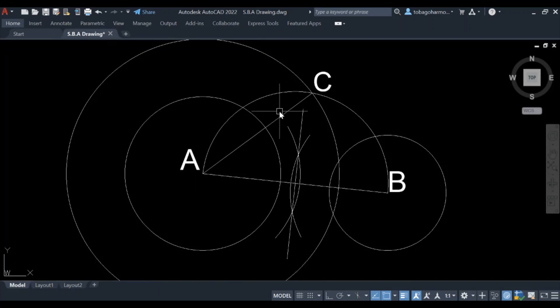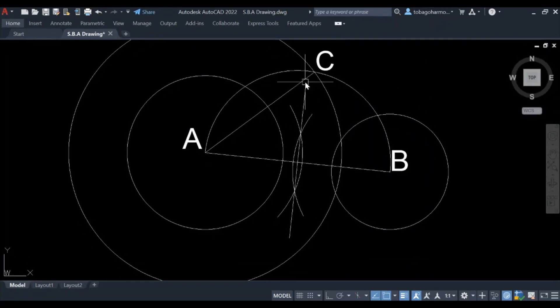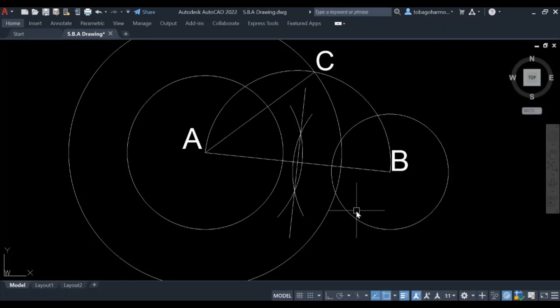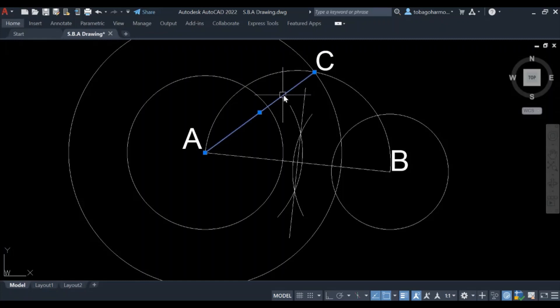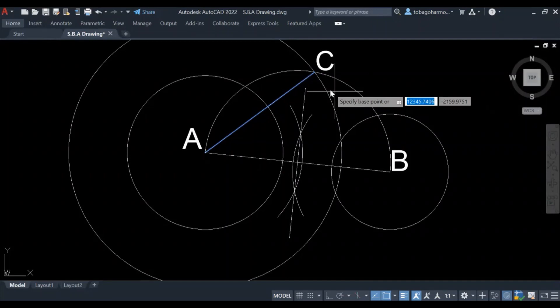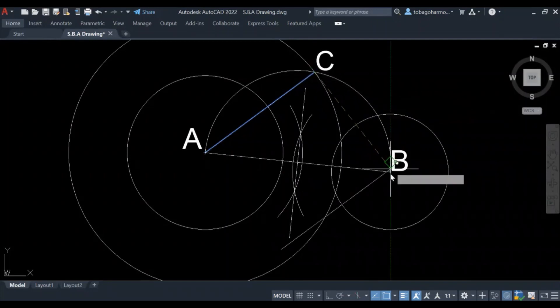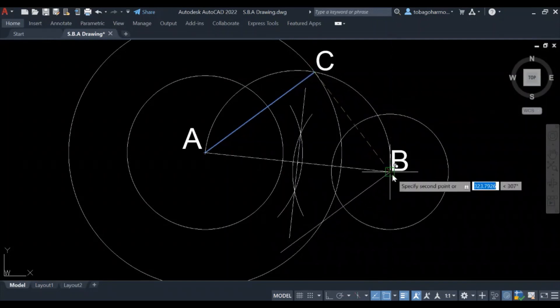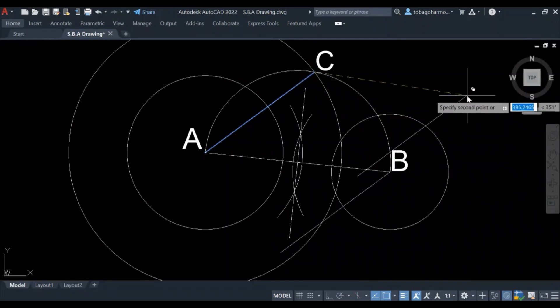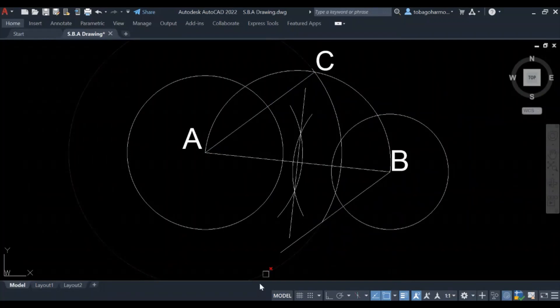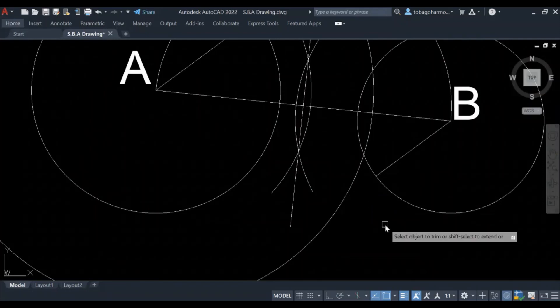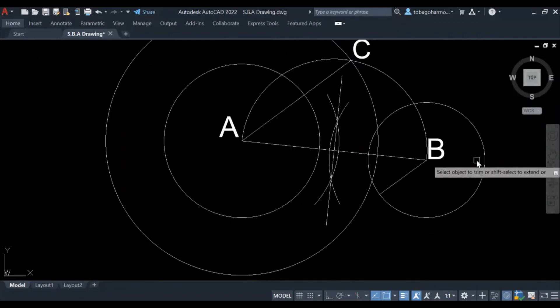Now the next thing we're going to do is we need a line that is parallel to AC. We need a line parallel to AC that runs from B. However you decide to get this parallel line, it is up to you. In this instance I will simply copy line AC and place the end at B, following which I will trim off the excess.